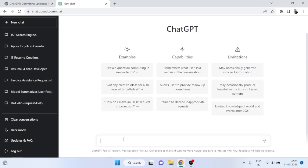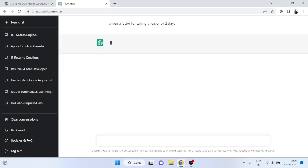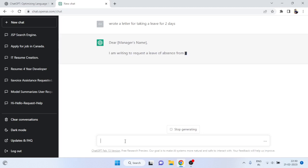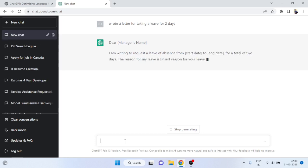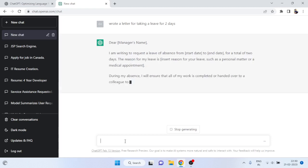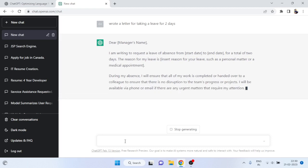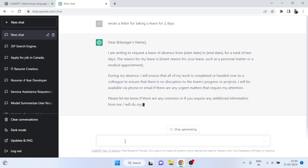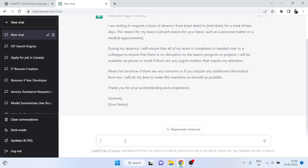For example, I'm interacting with ChatGPT here. I'm writing: 'Write a letter for taking a leave for two days.' Let's see the result and how powerful it is. I'll click here and it starts processing, creating optimizations using heuristic data and giving a proper result. You can see it wrote: 'Dear Manager, I am writing to request a leave of absence from [date] to [end date] for a total of two days.' The letter is written completely and properly.